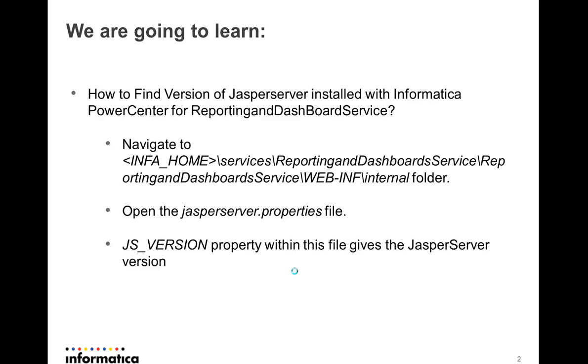If we open that file for viewing using CAT or if it is Windows maybe using a text editor like Textpad or Notepad, you'll see a property called JS_VERSION. So this JS_VERSION property will actually show us what version of Jasper server shipped with Power Center is used for Reporting and Dashboard service.